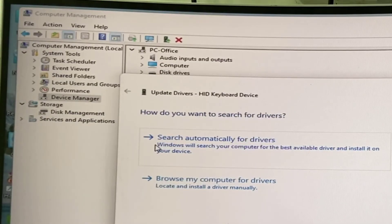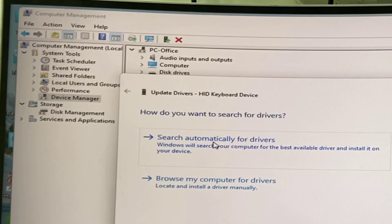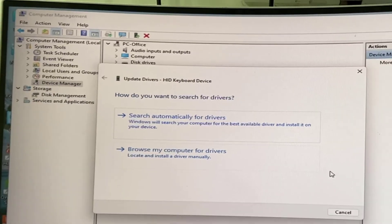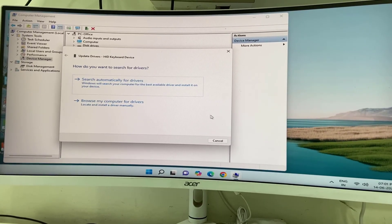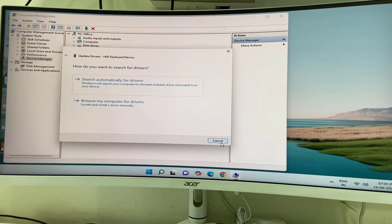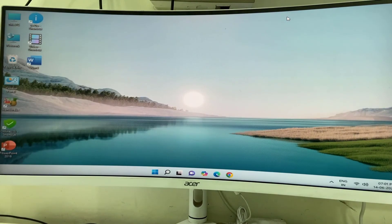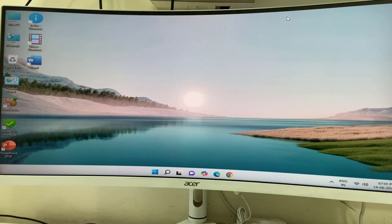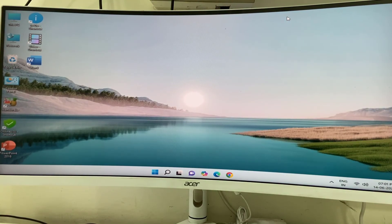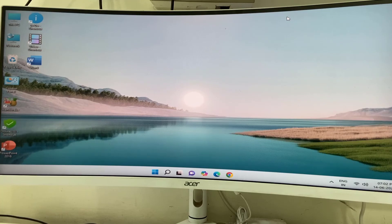Select 'Search automatically for driver'. This will install the suitable driver for your keyboard from online. This is how you can fix keyboard not working on the login screen of Windows PC or laptop.